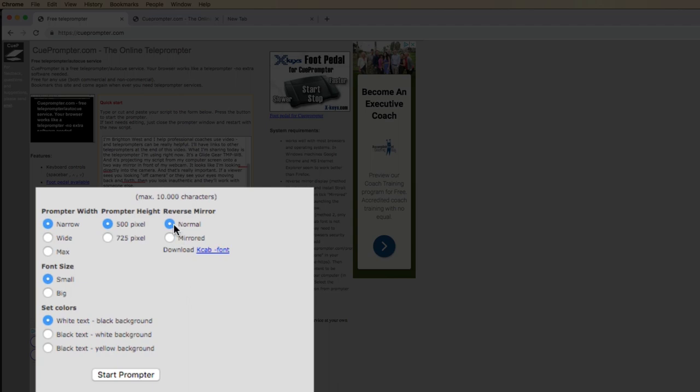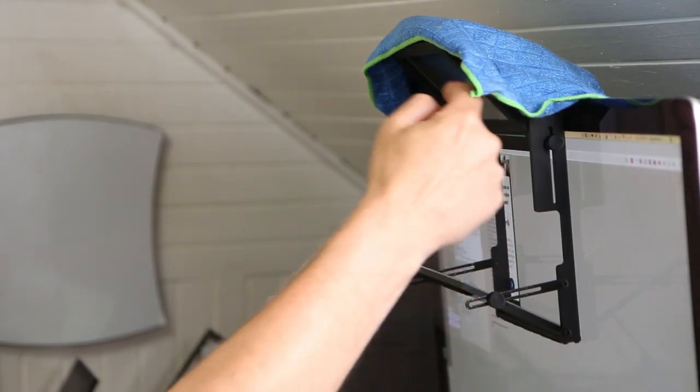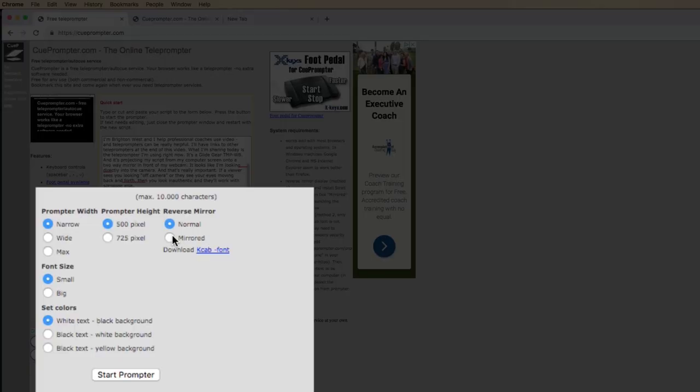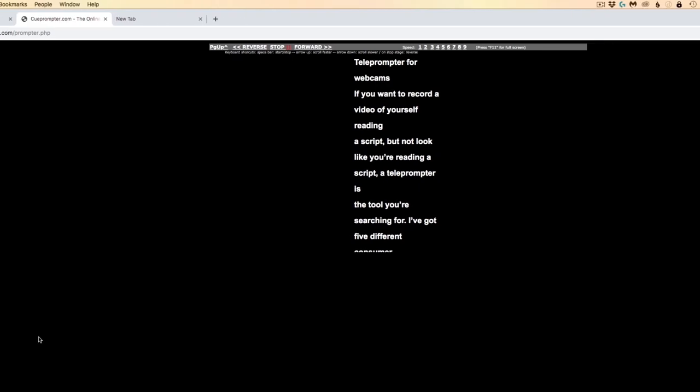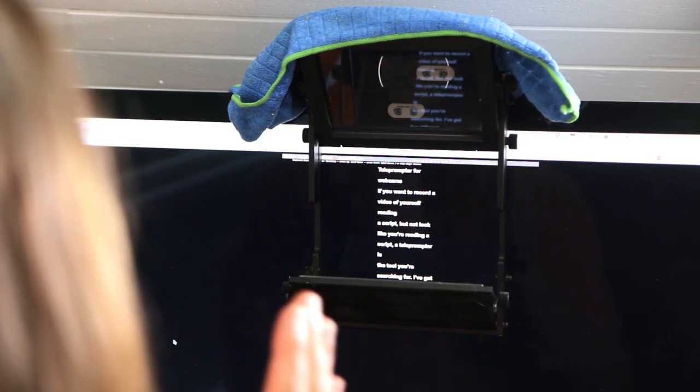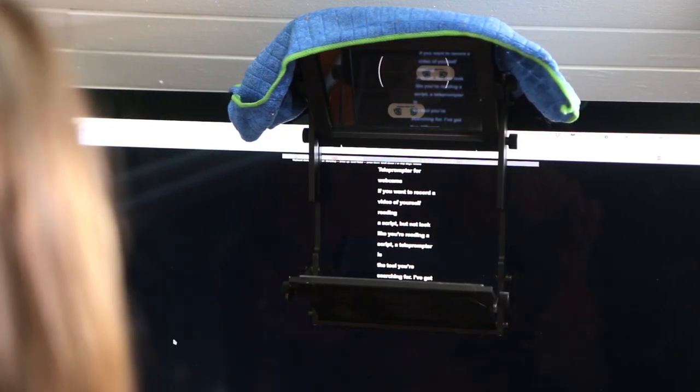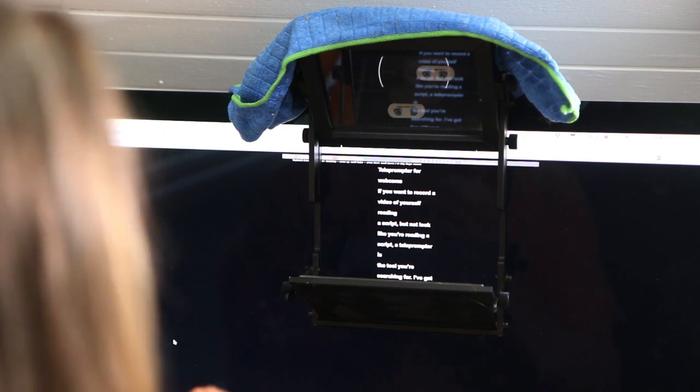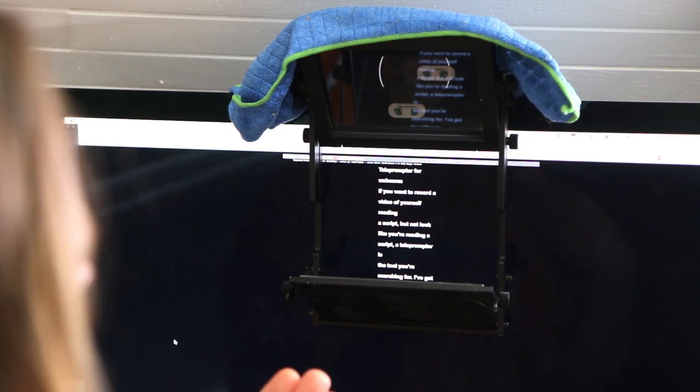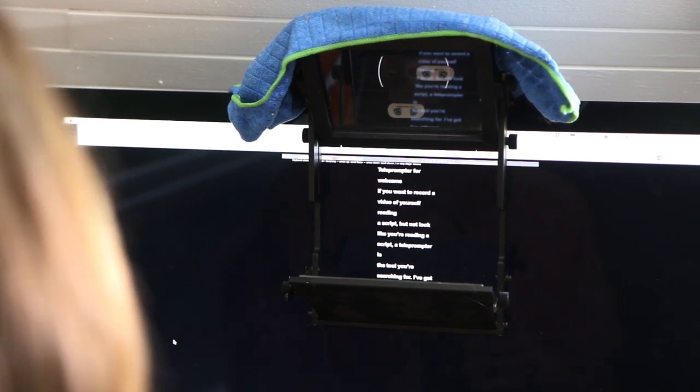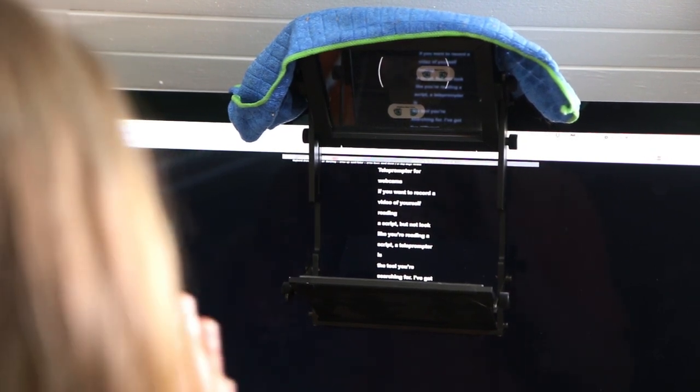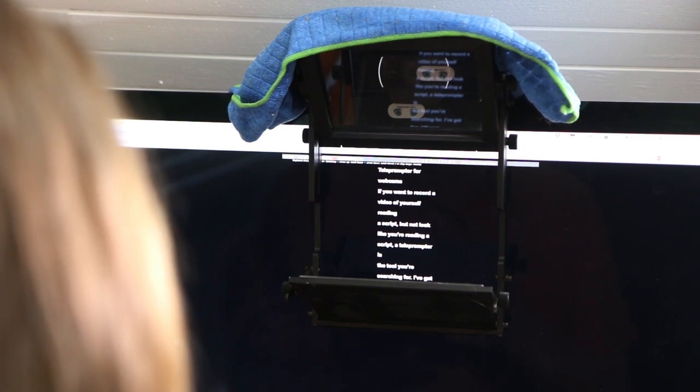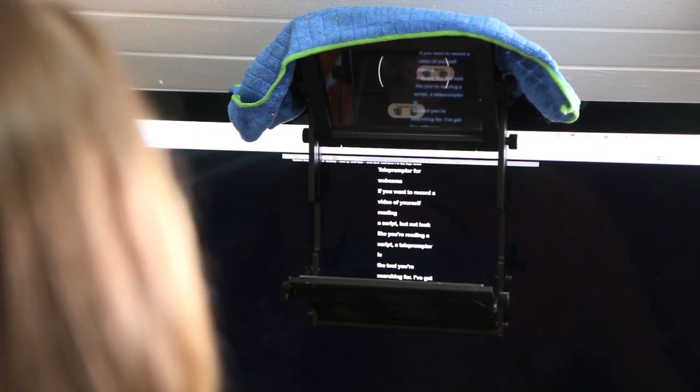This reverse setting would be if you only had one mirror, but in this case we have two. We have the one below and the one above. It's going to be normal and then just click Start Prompting and it's going to open up a new tab with your script in it. You can see it's a narrow column down the center of the screen and that just helps so that your eyes don't move back and forth too much. Another trick would be to move further away from the screen and that way your eyes don't move back and forth as much.